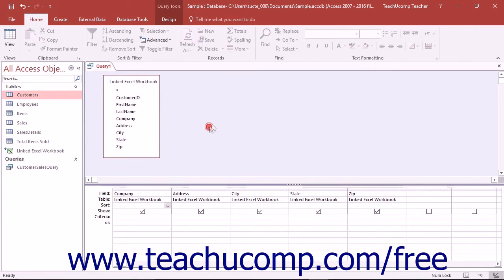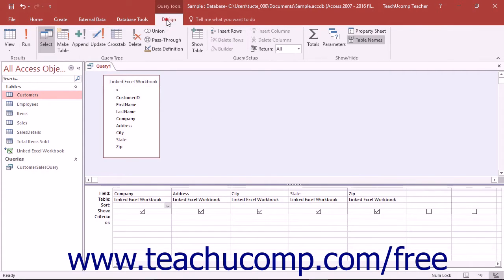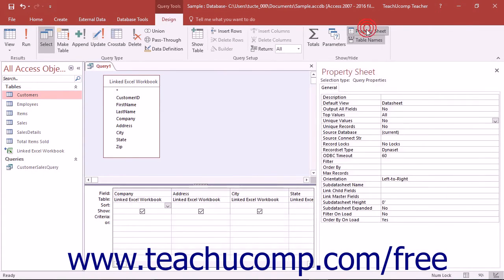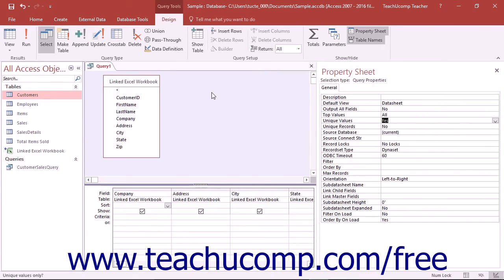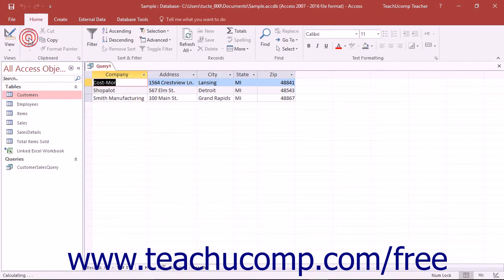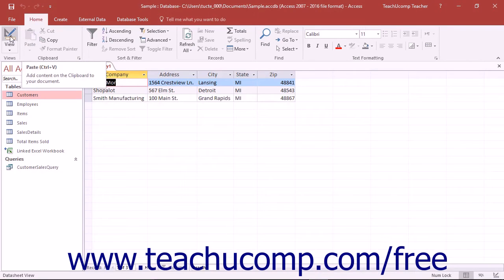To append only selected records from the original table into the destination table, you must use selection criteria in the appropriate fields of the QBE grid when you are creating the query. This way, only the records that meet the specified query criteria will then be appended into the destination table.